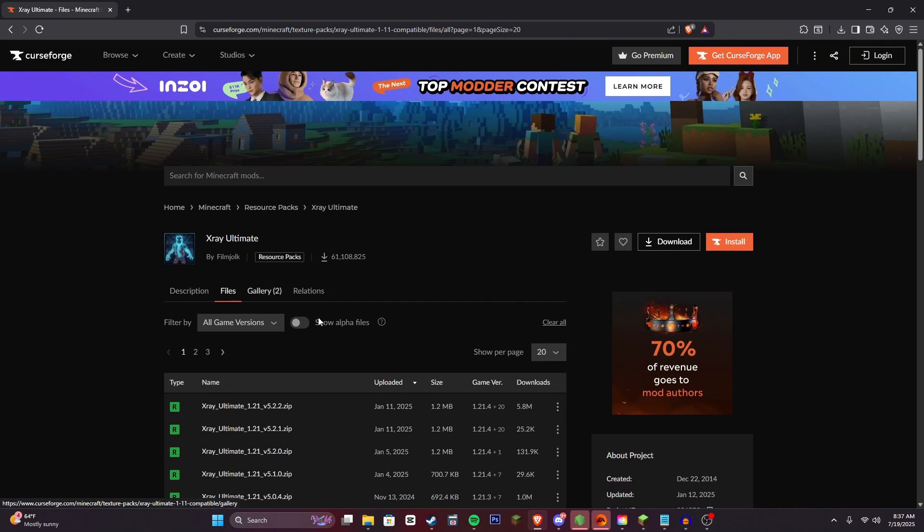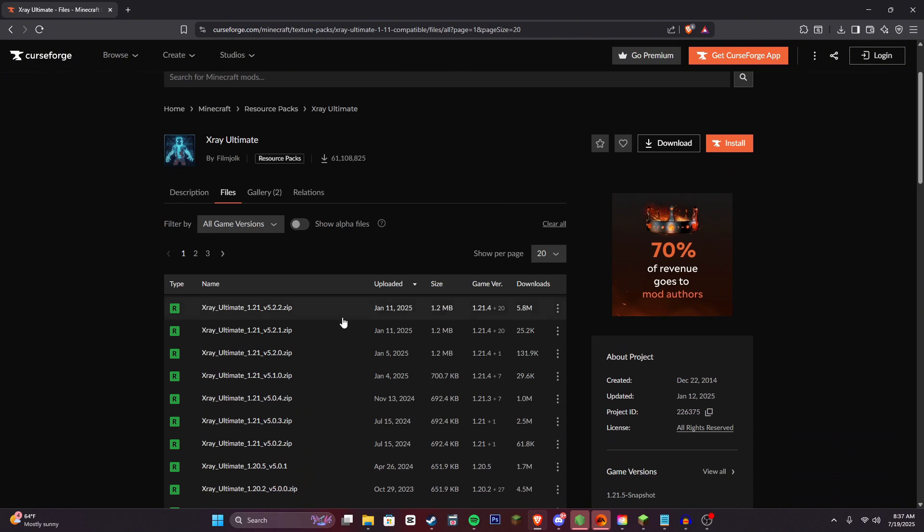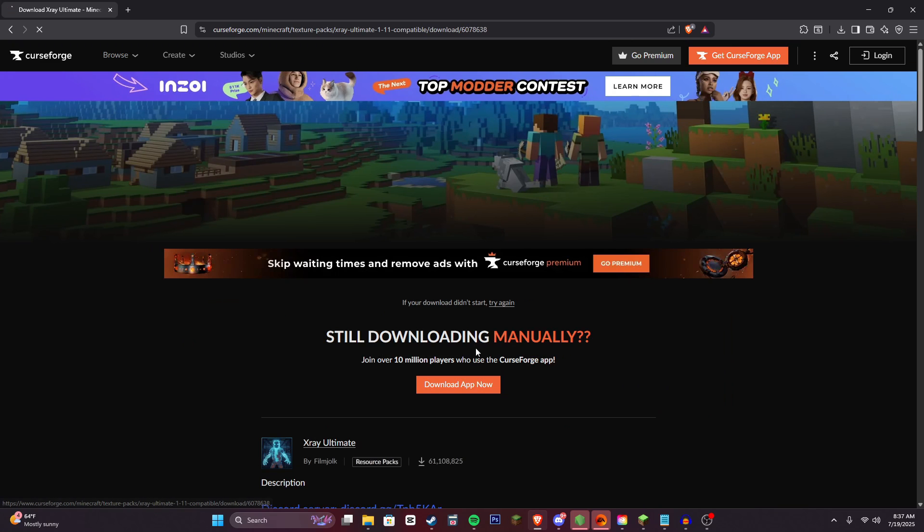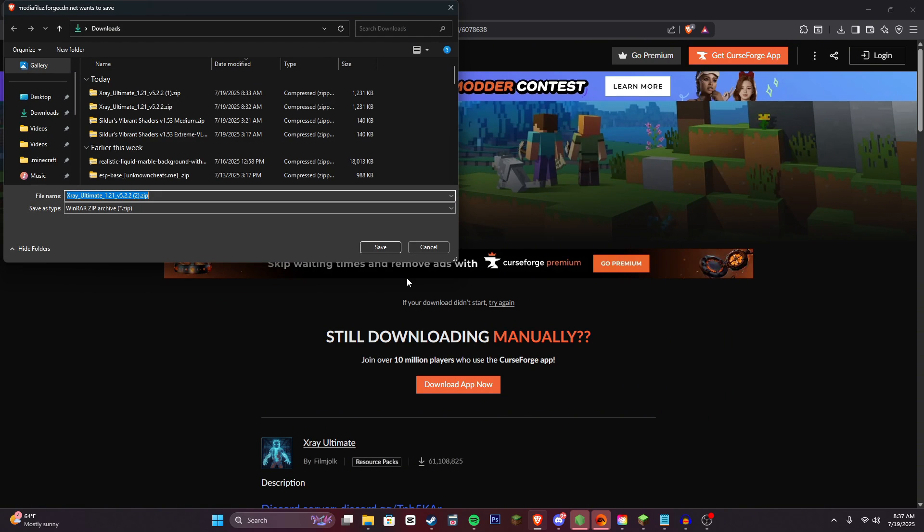And then go to files. And then you're just going to want to click on the latest version. Click download and save it to your computer.